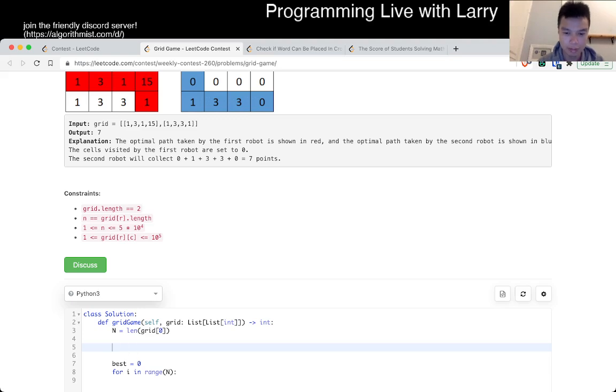Okay, so basically we have to choose a column to go down. Top is equal to the suffix sum. Let me set that up.